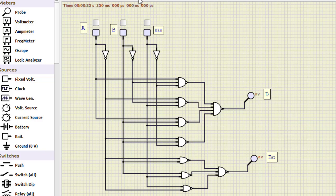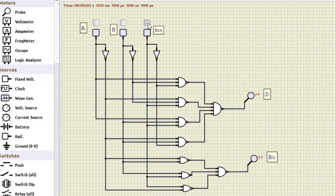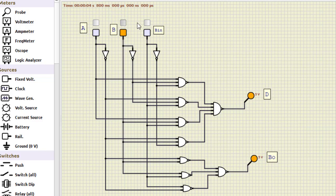I'll just run it. For all zeros, both are zero. For zero zero one, we get difference one, borrow one. Next for one zero, again we have one one.